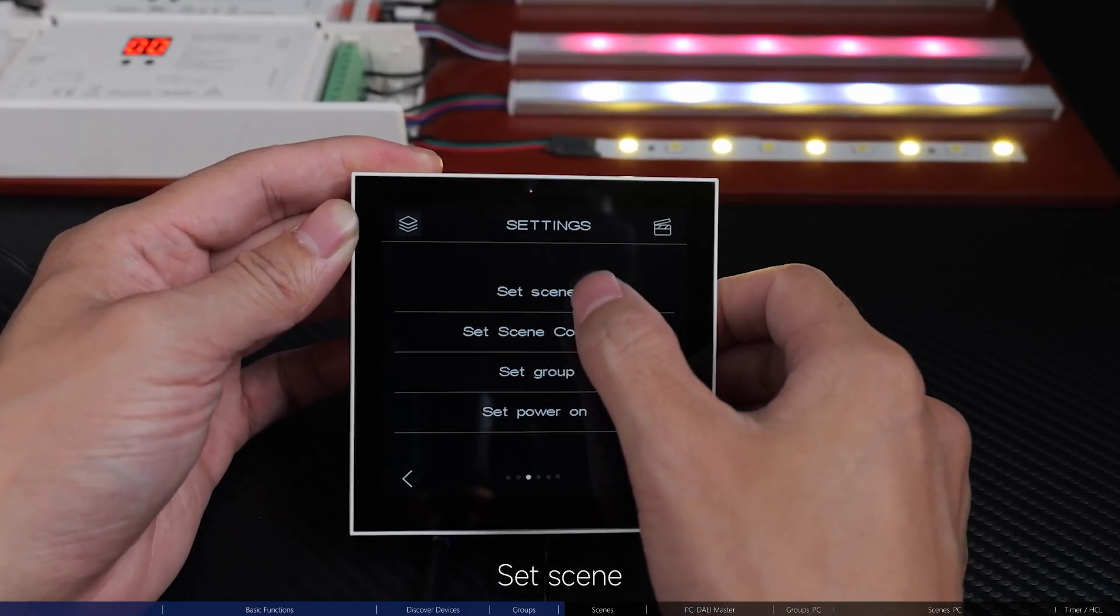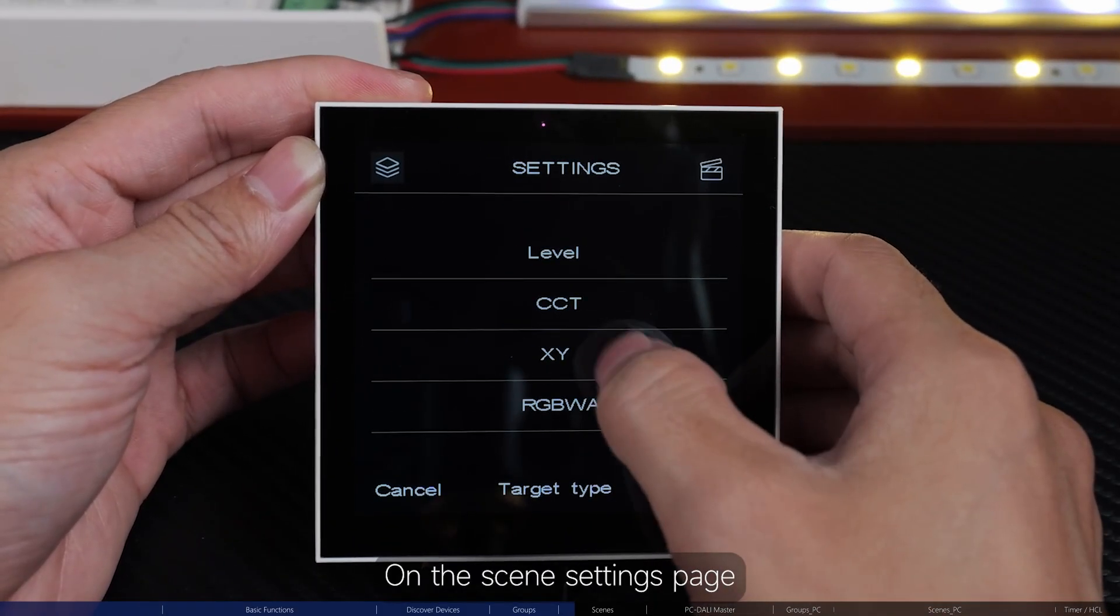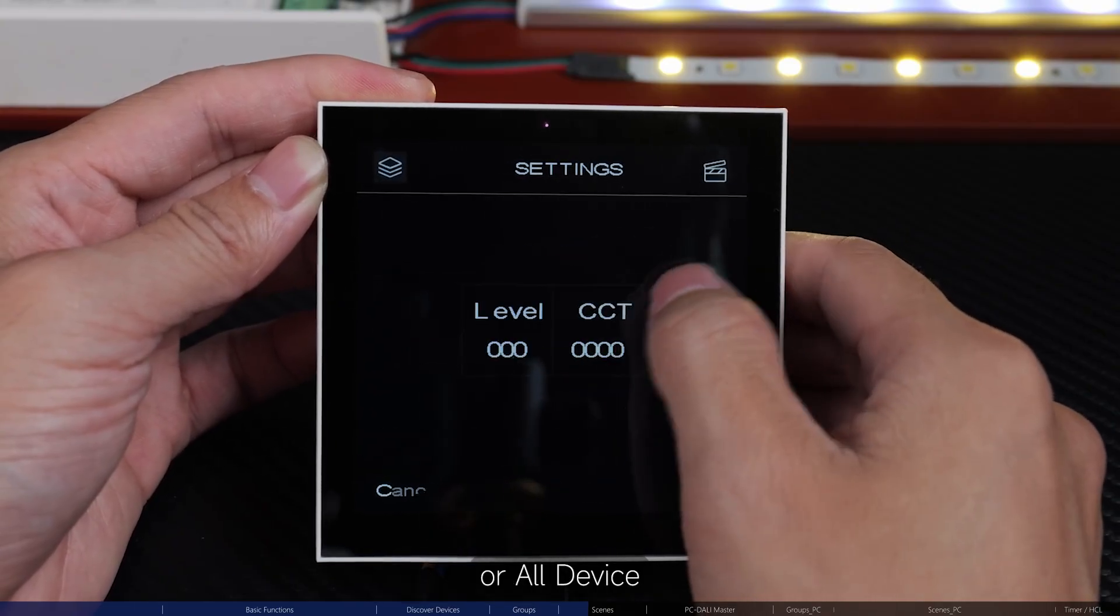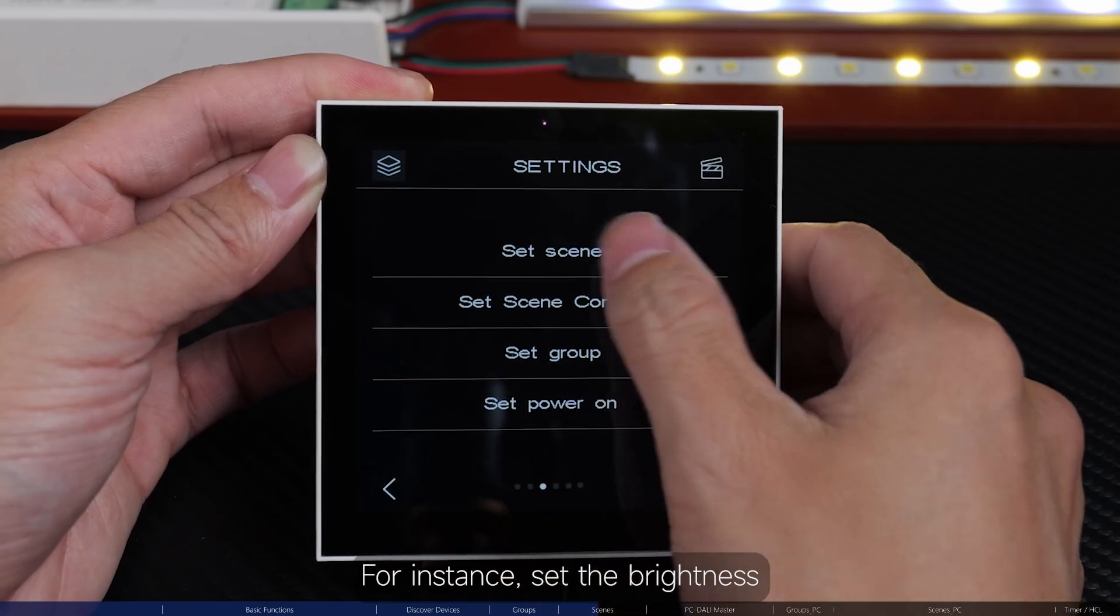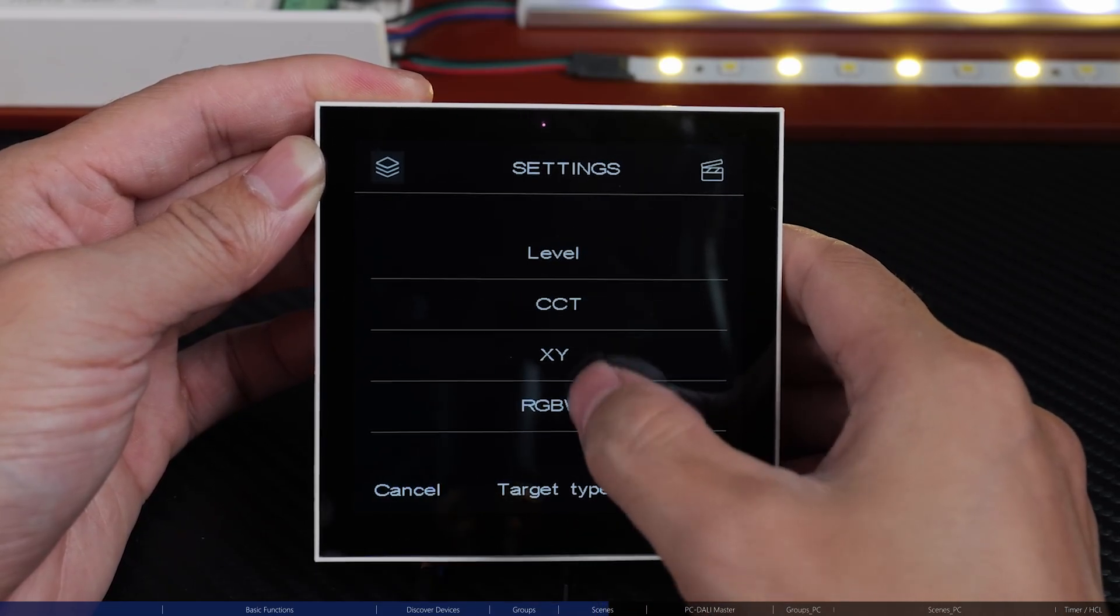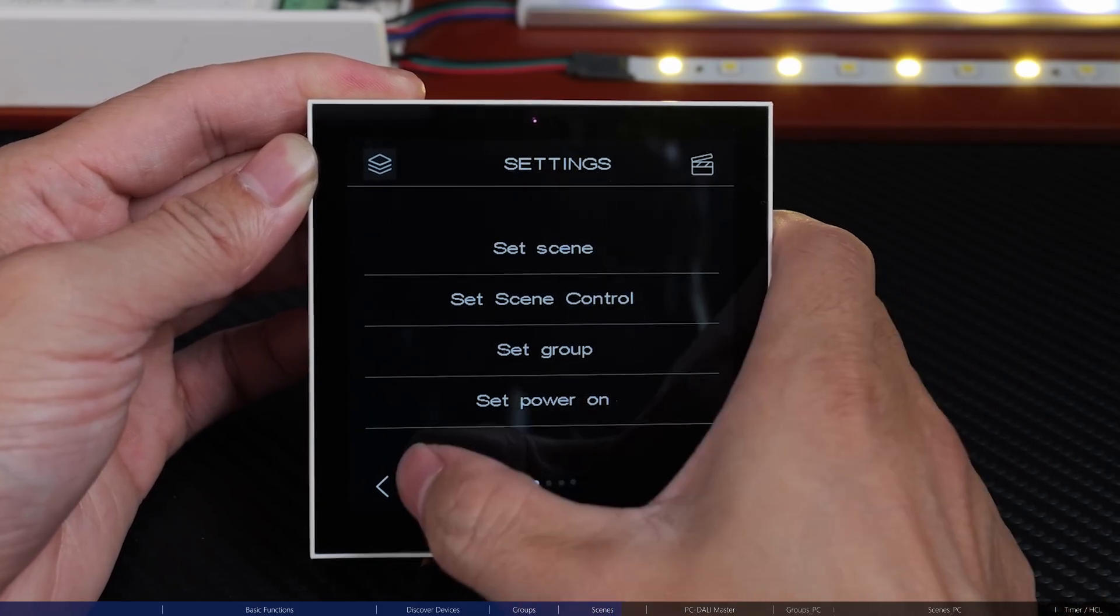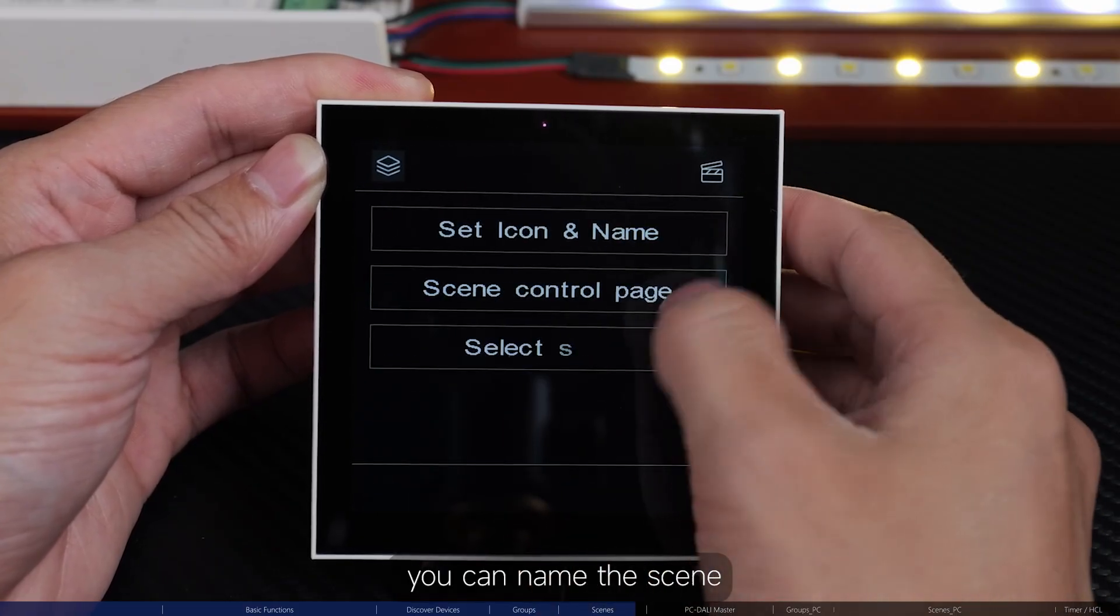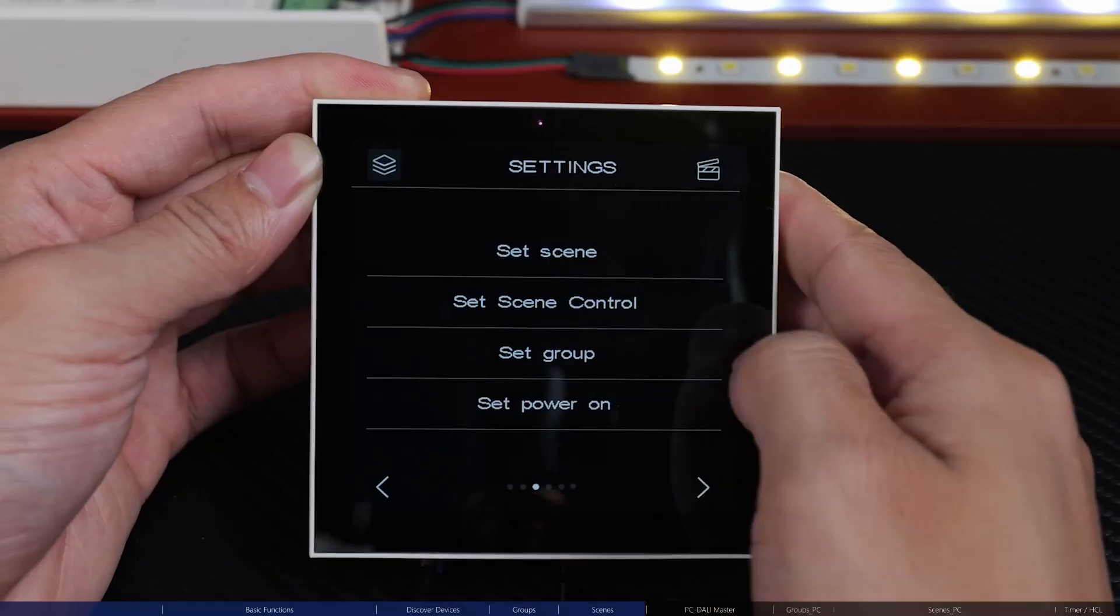Set scene. On the scene settings page, you can set scenes for group, device or all device. For instance, set the brightness, colour and colour temperature for the scene. Then, in Set scene control, you can name the scene, select it and assign it.